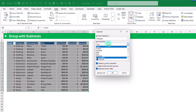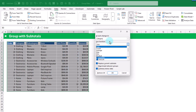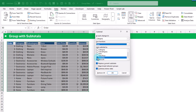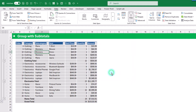Next, we're going to choose the function that we want to use to aggregate our numerical fields. You can only pick one — sum, count, average, max, min, or product. Here we're going to sum our various values. Then you can choose which fields to sum. Here we're just going to select our quantity and amount field and press OK.